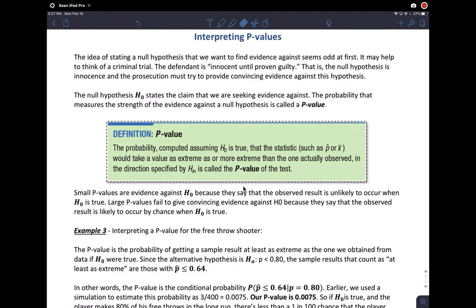It's the claim someone made. In our example, that's the basketball shooter who claims he's an 80% free throw shooter, and the probability measures the strength of the evidence against the null hypothesis. That probability is called the p-value — the probability we use to determine how strong is the evidence against the claim, or in favor of the alternative hypothesis.